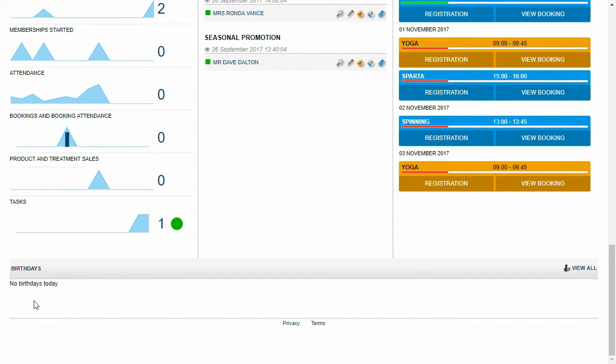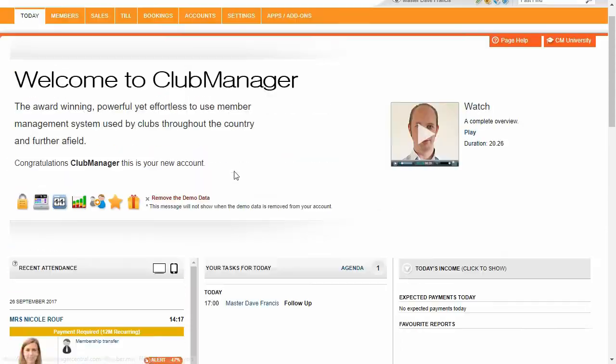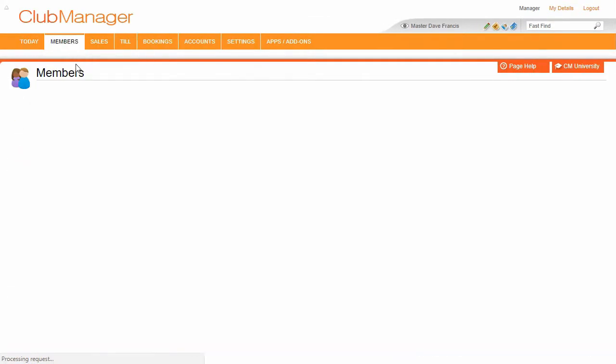So go back to the today's screen. We can see at the bottom here, we've got everybody's birthday today.